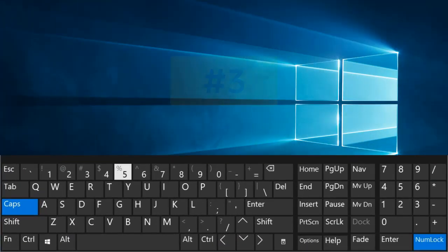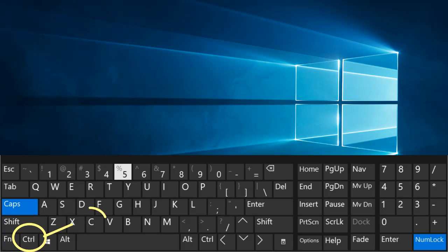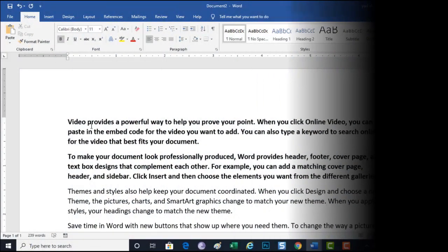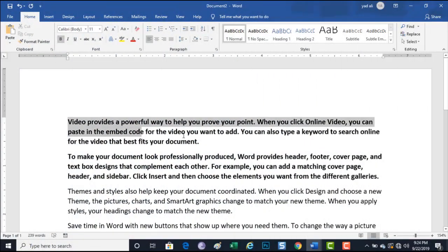Number 3. Control plus C. Copy selected text.